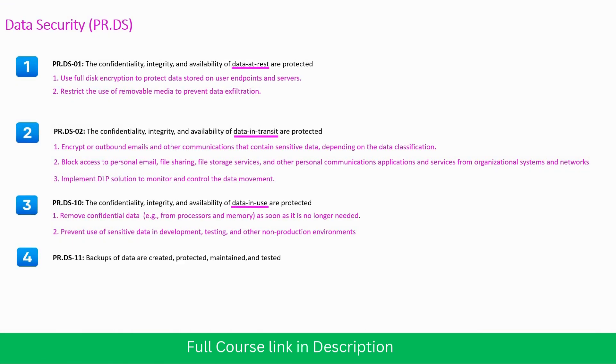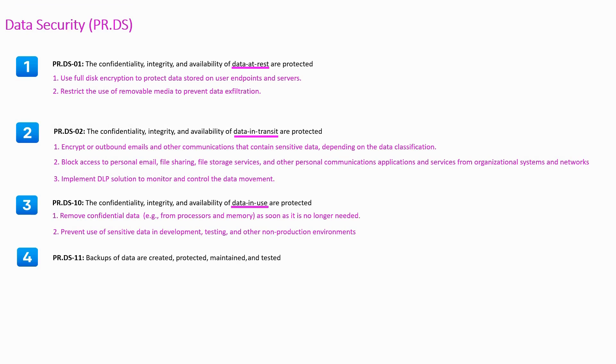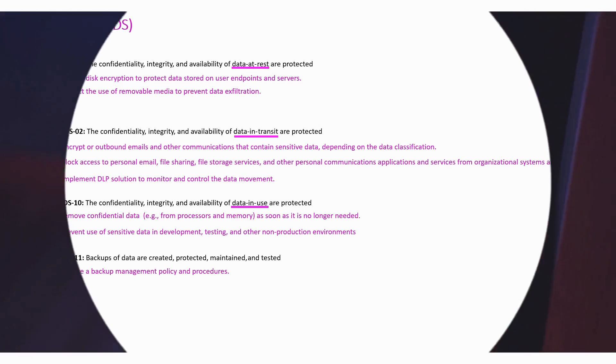Fourth subcategory is about backup management. To implement this, what you need to do is